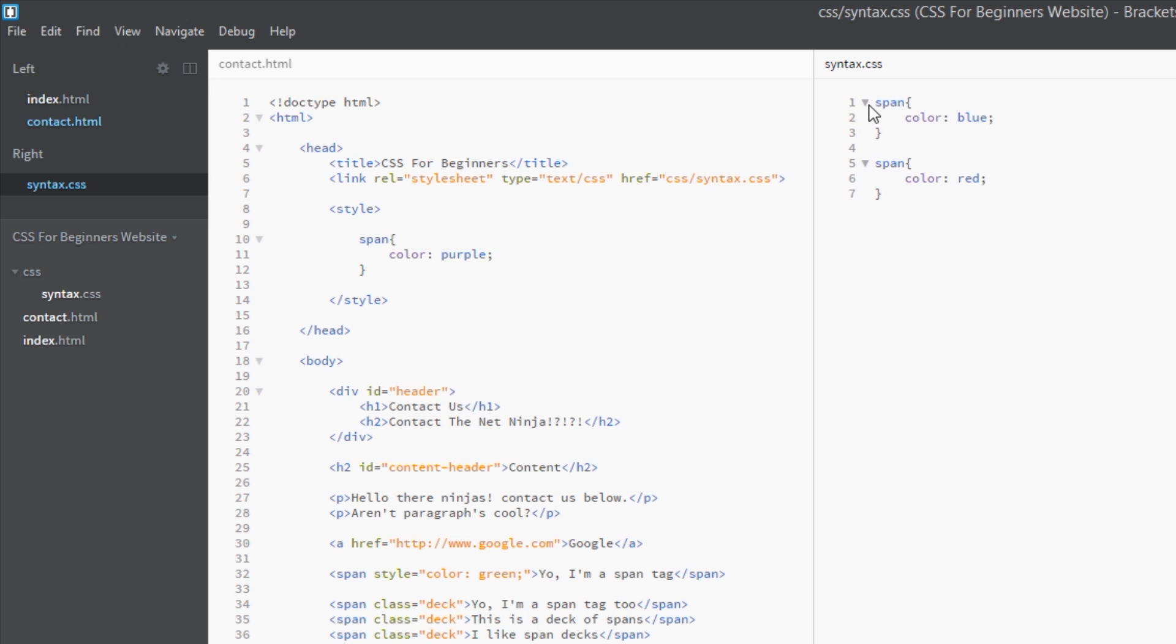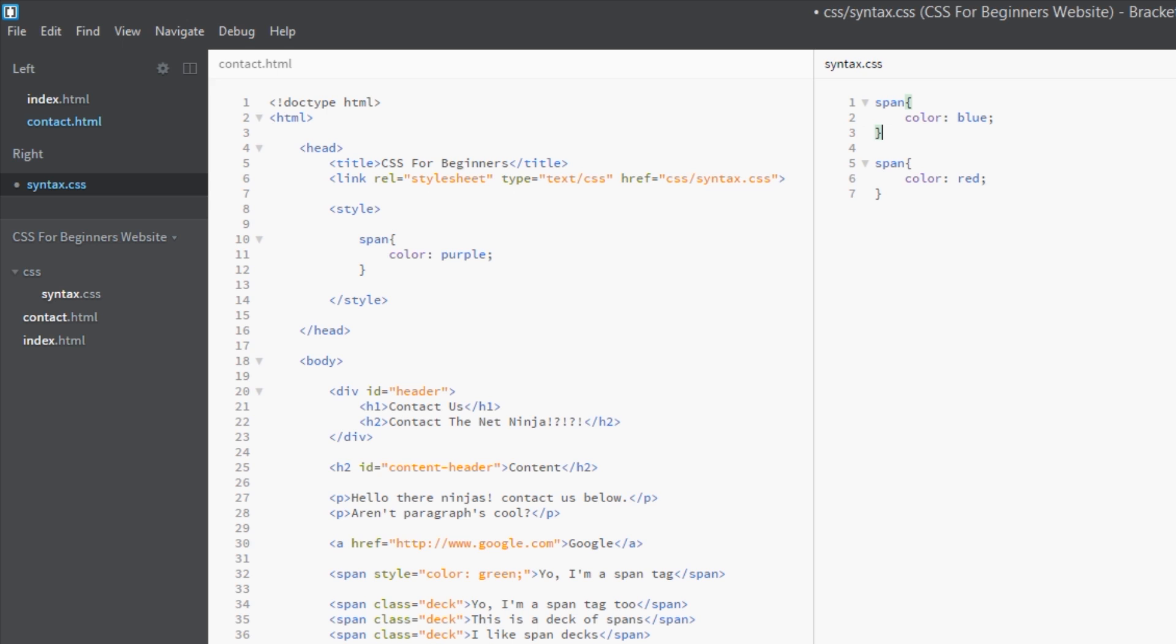For example I could say body span color blue, and then this one because it's more specific, this one would still apply. We're not going to get into that now. But if your selectors are all identical, then the bottom most selector which is identical always wins. That always applies.